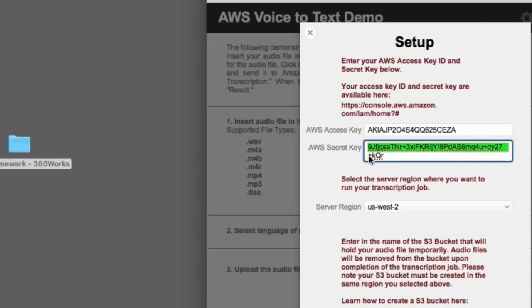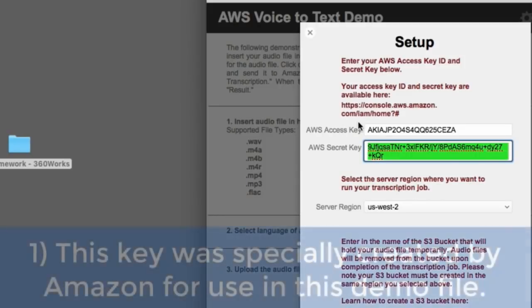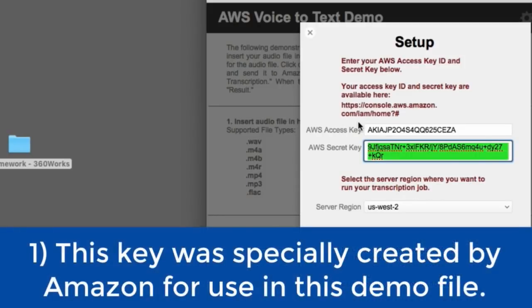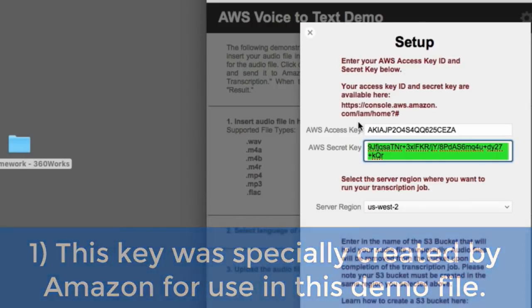And so, if you use this key right here, one, this key is locked down and the only thing it can really do is run this demo here. That's one thing. The second thing is, is that we're putting about $100 of my own money onto this demo.